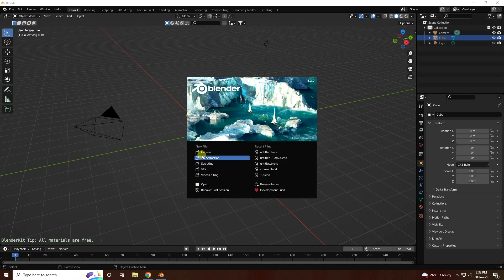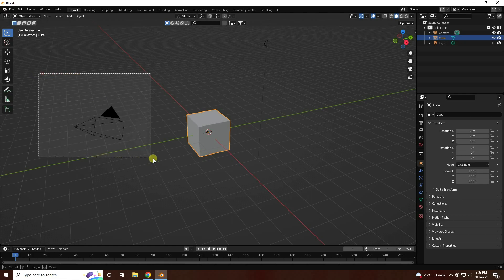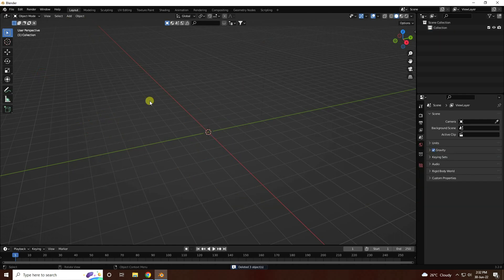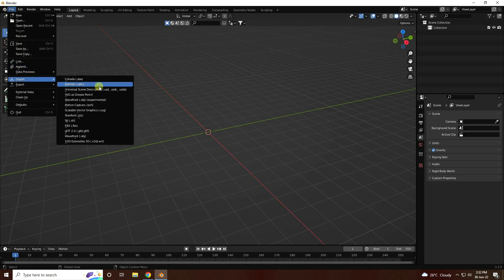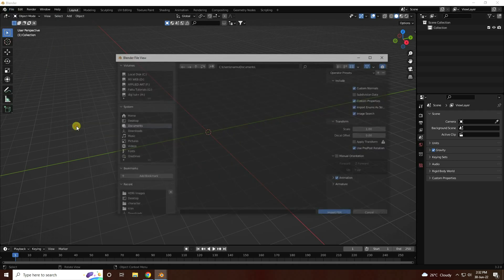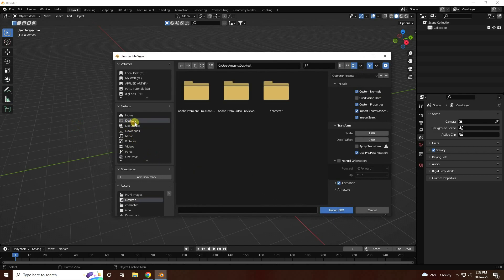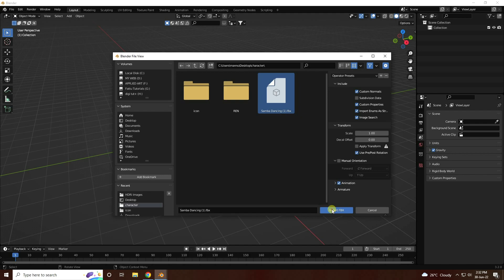So firstly guys, click on here and delete all. Now go to File and import your 3D character model — that's my FBX file. Go to desktop and select that 3D character dance model.